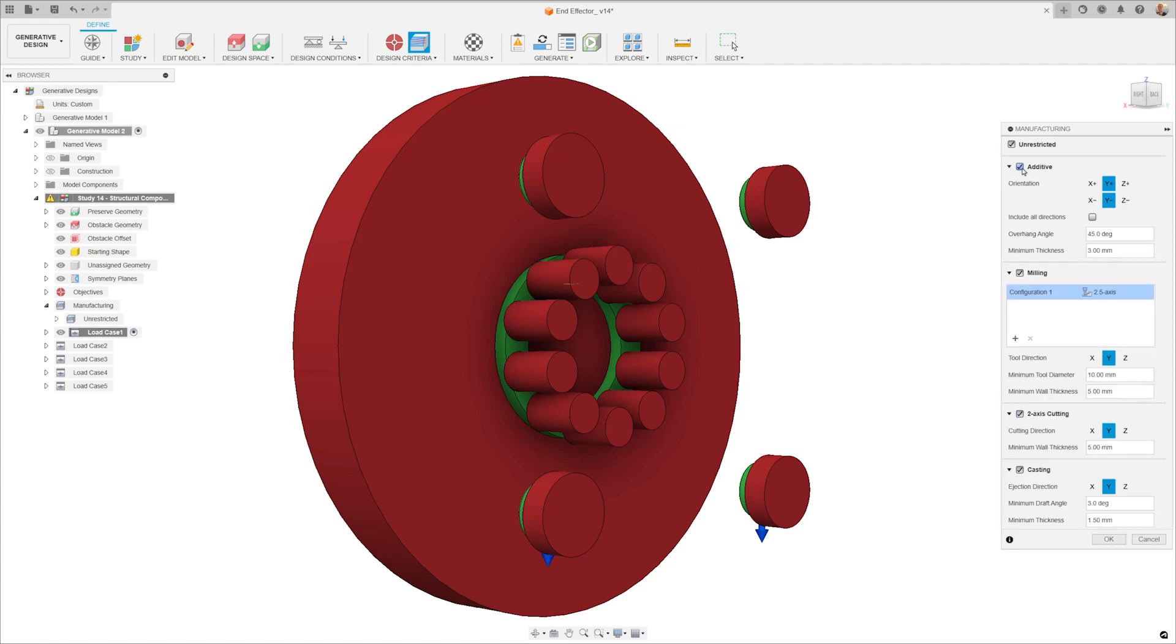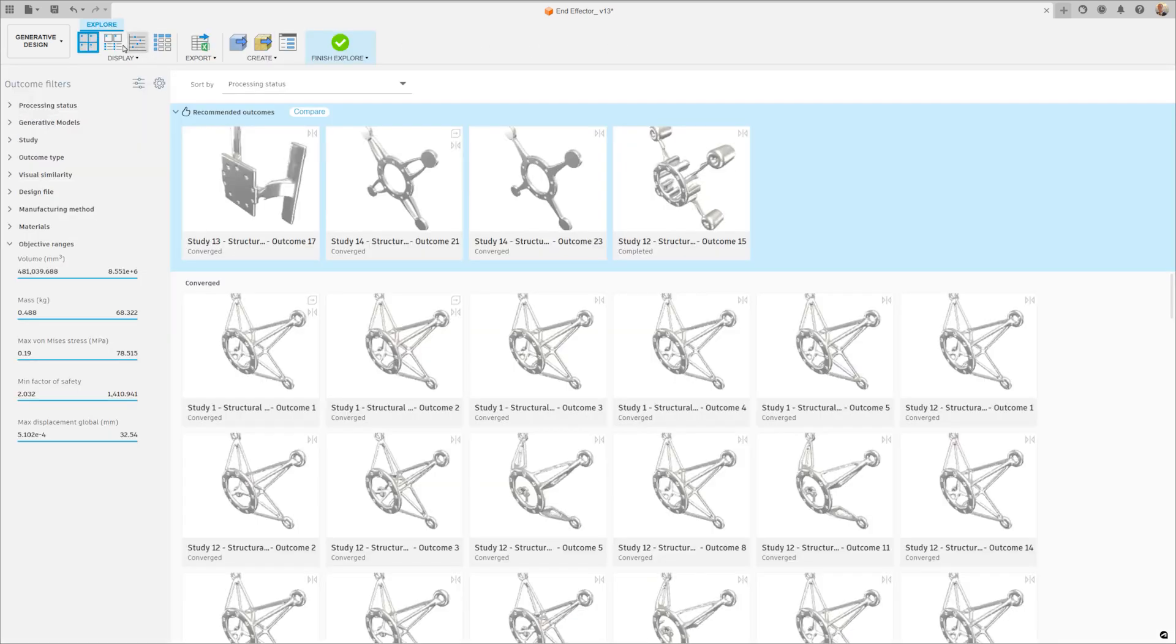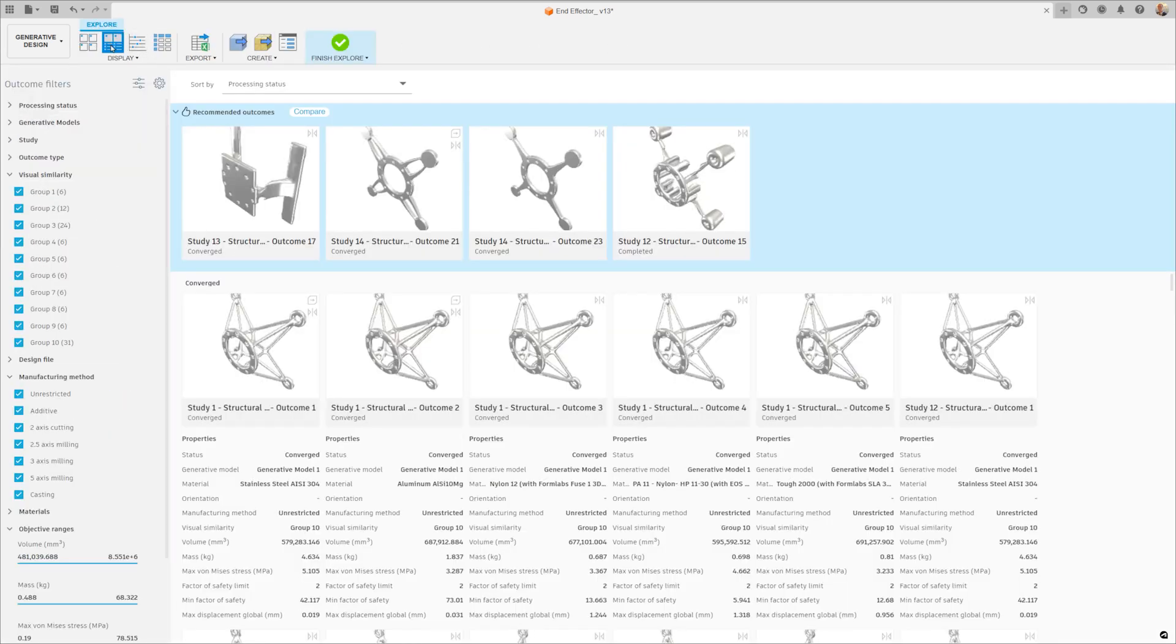All of these options come with unique benefits, challenges, and costs. In traditional CAD, teams often find themselves investigating one concept at a time.